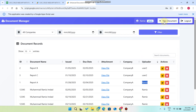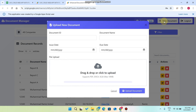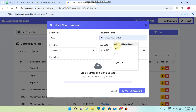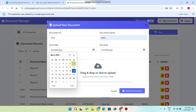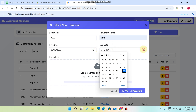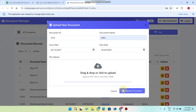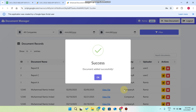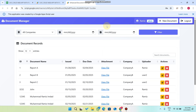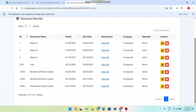Let me show you an example. I'll enter document ID 3232, document name 'John', issue date the 15th, and due date the 20th. I'll upload a file, click 'Open', then click 'Upload Document'. The data is 100% uploaded and saved to our Google Drive and Google Sheet. You can see the 'Document added successfully' message.